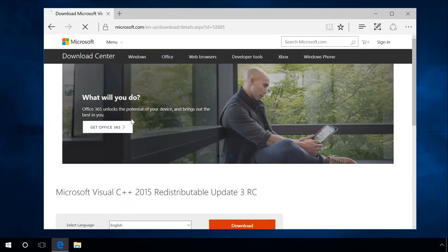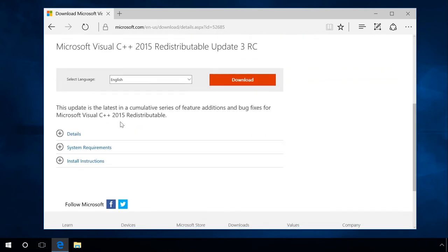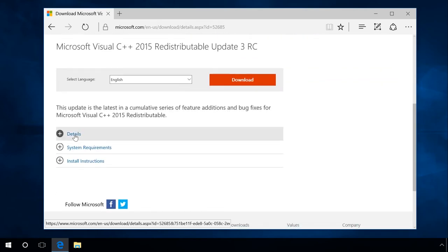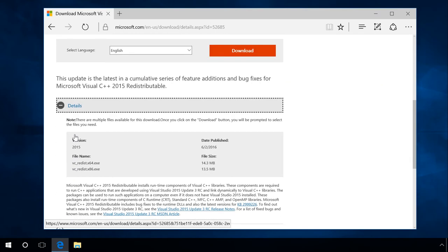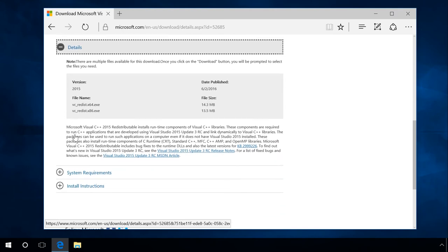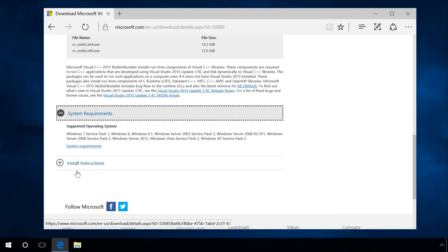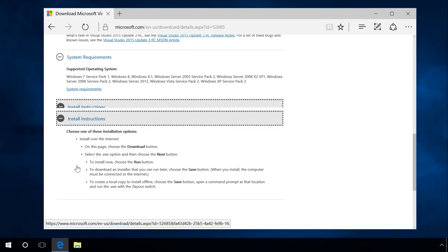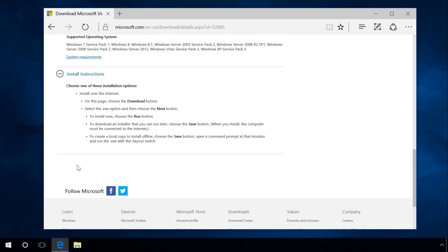This is where you can see the information on this software package, system requirements, and installation manual. By the way, pay attention to the system requirements. Make sure that the package you are downloading is compatible with your operating system. It should be noted that earlier versions of Windows 7 and Windows XP don't support Microsoft Visual C++ 2012 and higher.